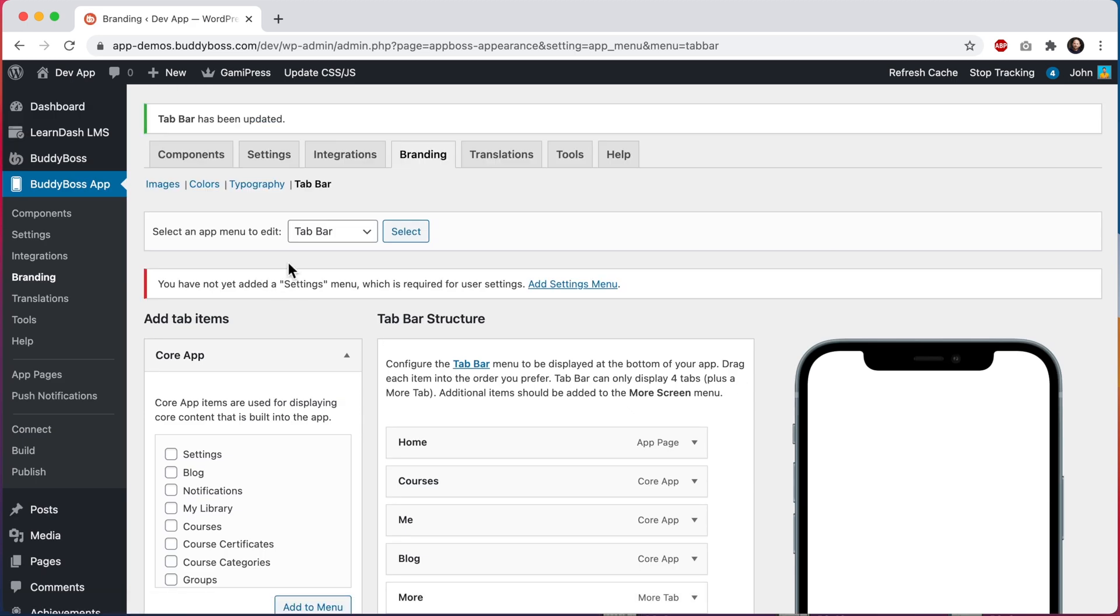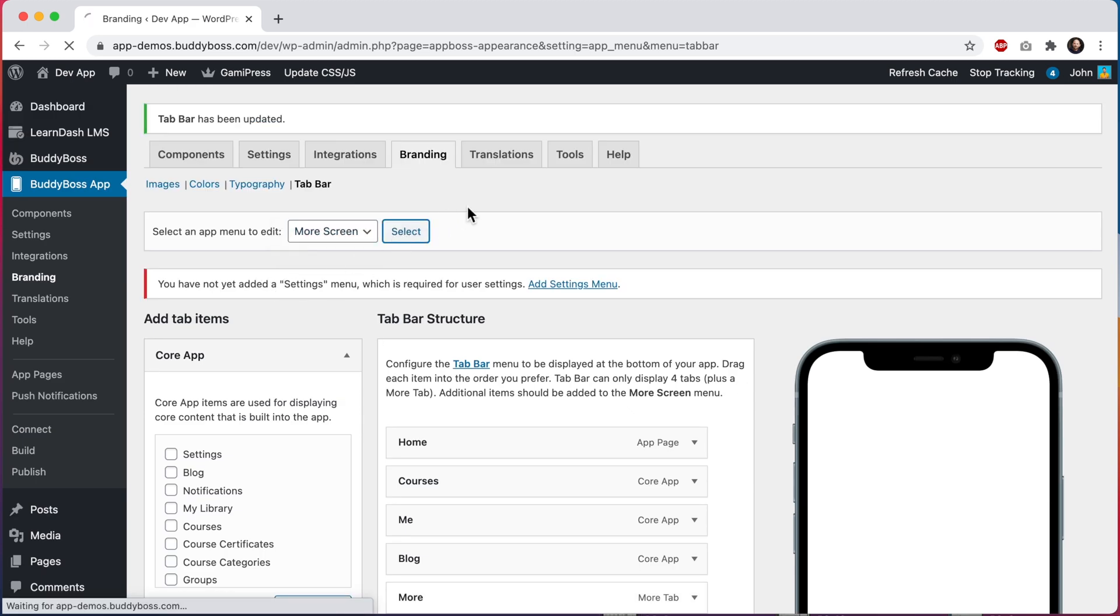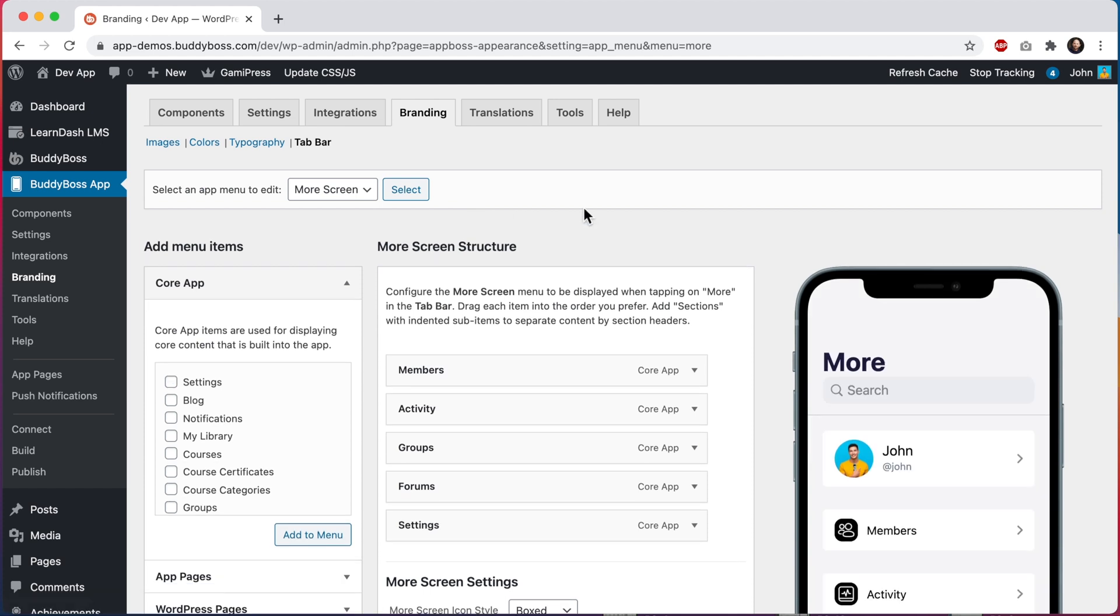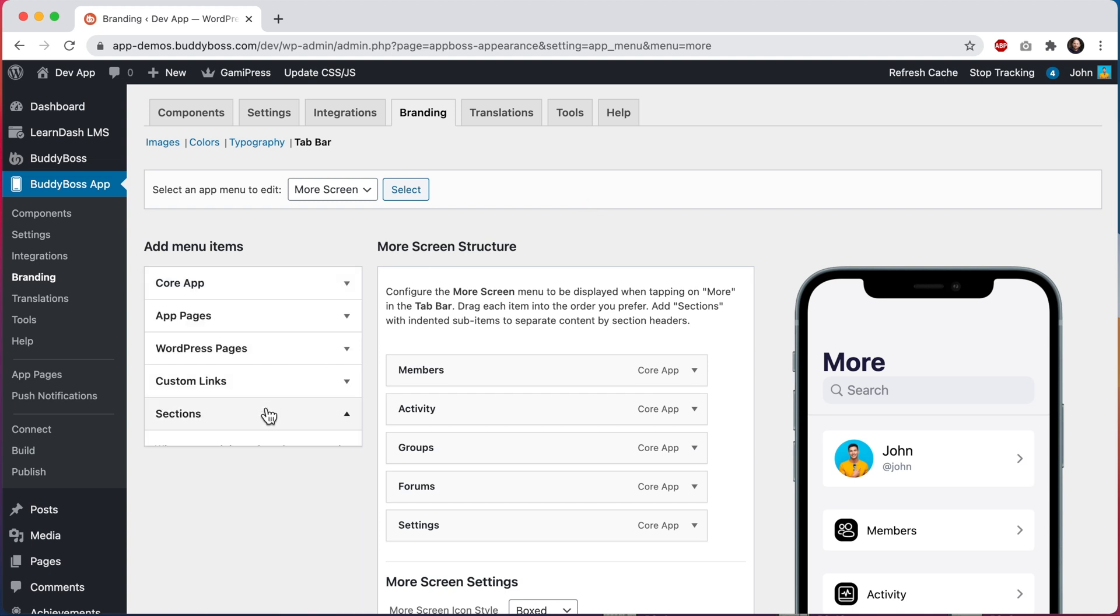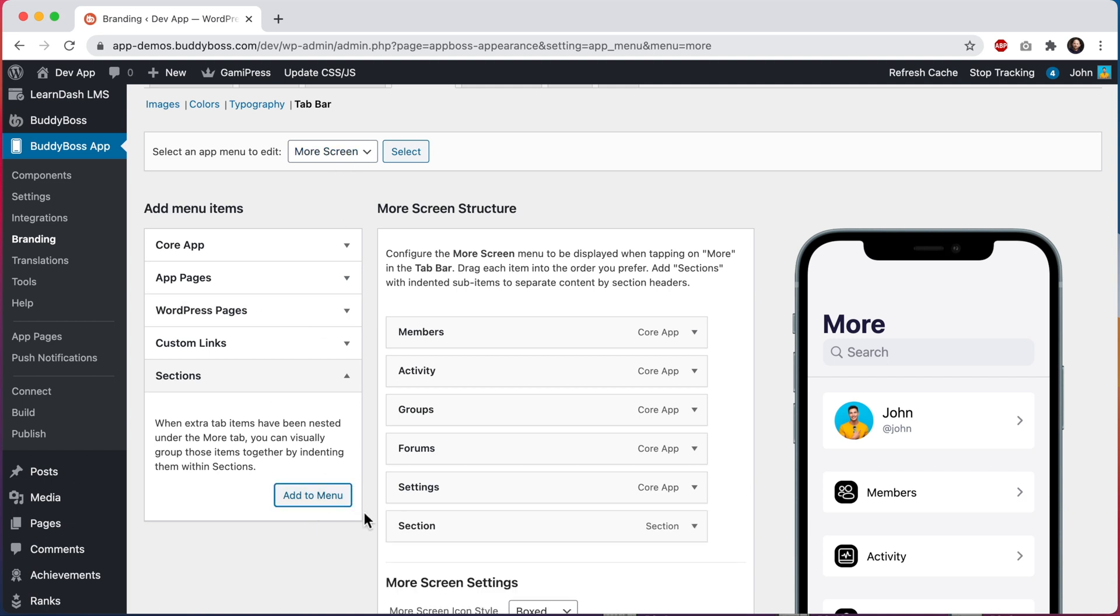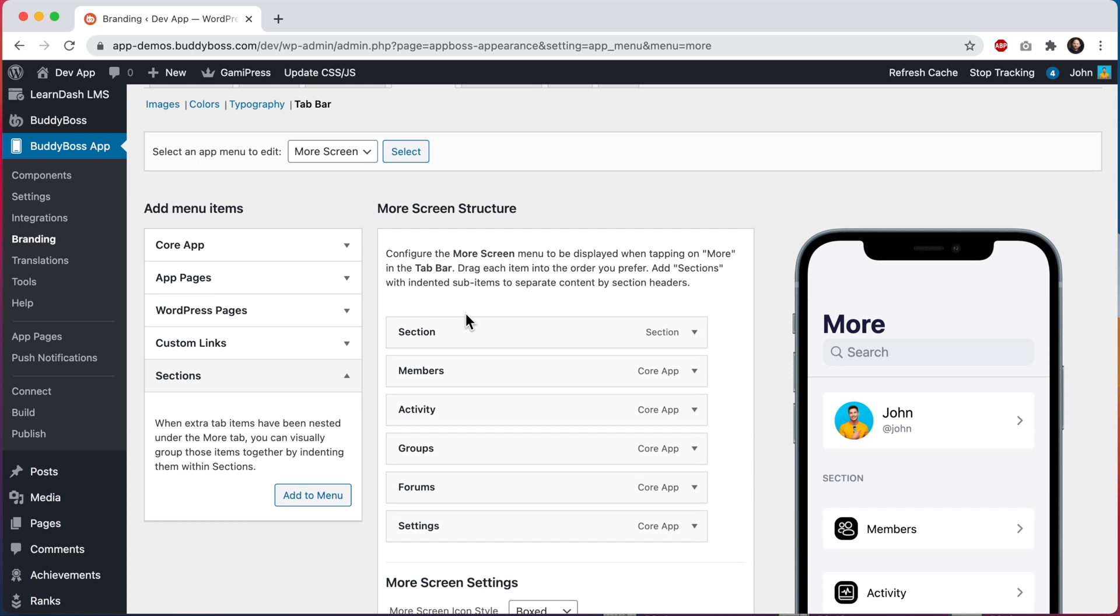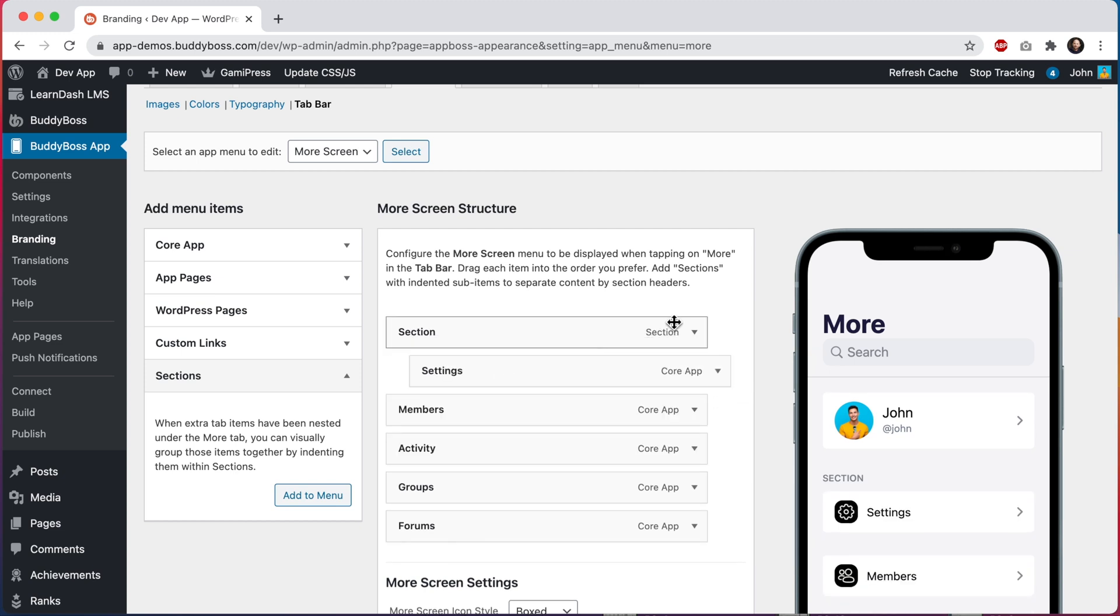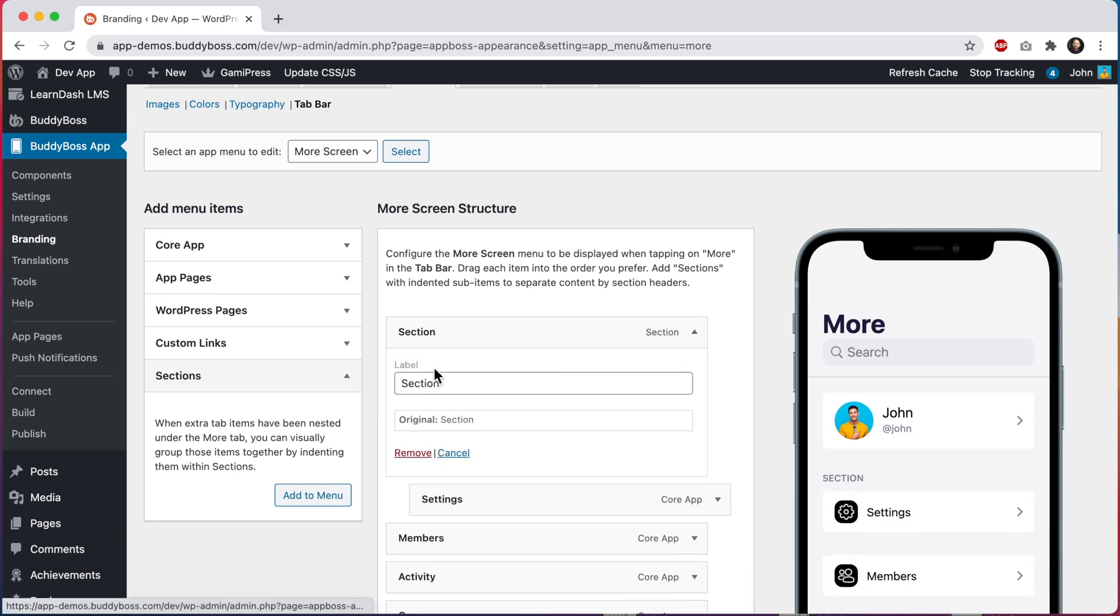Now we can go back into our more screen so we can add our settings menu back. And now we can actually take this a step further by organizing these menus into sections. So I can come open this sections menu, which is only available when we're in the more screen, and I'll click to add a section into the menu. I'll move this section first and then we'll indent settings into it. And let's rename this one to app settings.